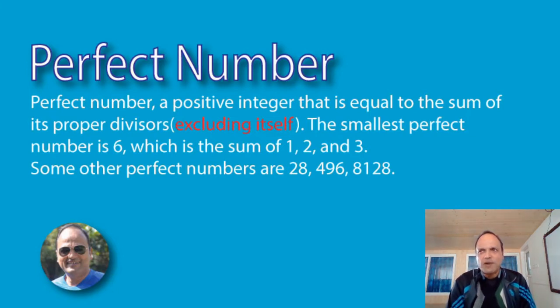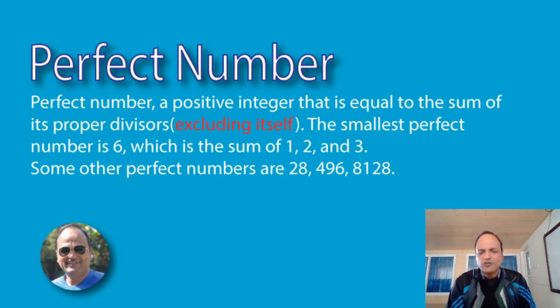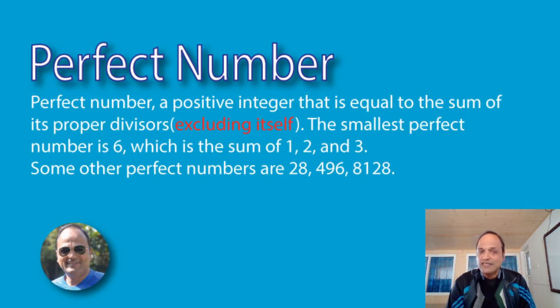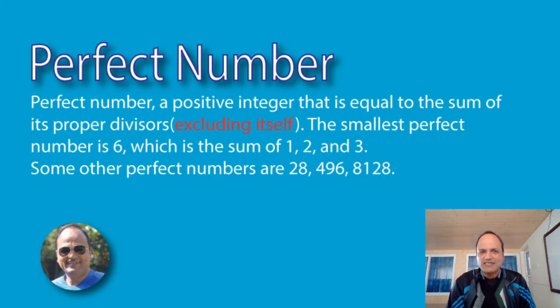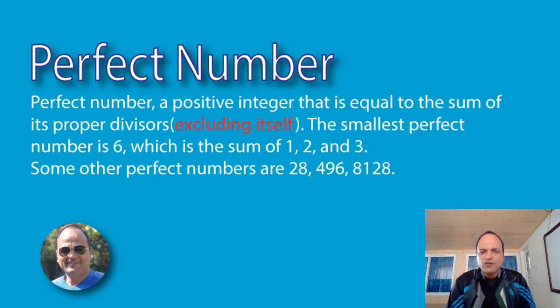The smallest perfect number is six. Why is it a perfect number? Because, keep in mind one thing, factors but not the number itself. So the factors of six are actually one, two, three, and six, but we don't have to include six. Some other perfect numbers are like 28, 496, 8128.